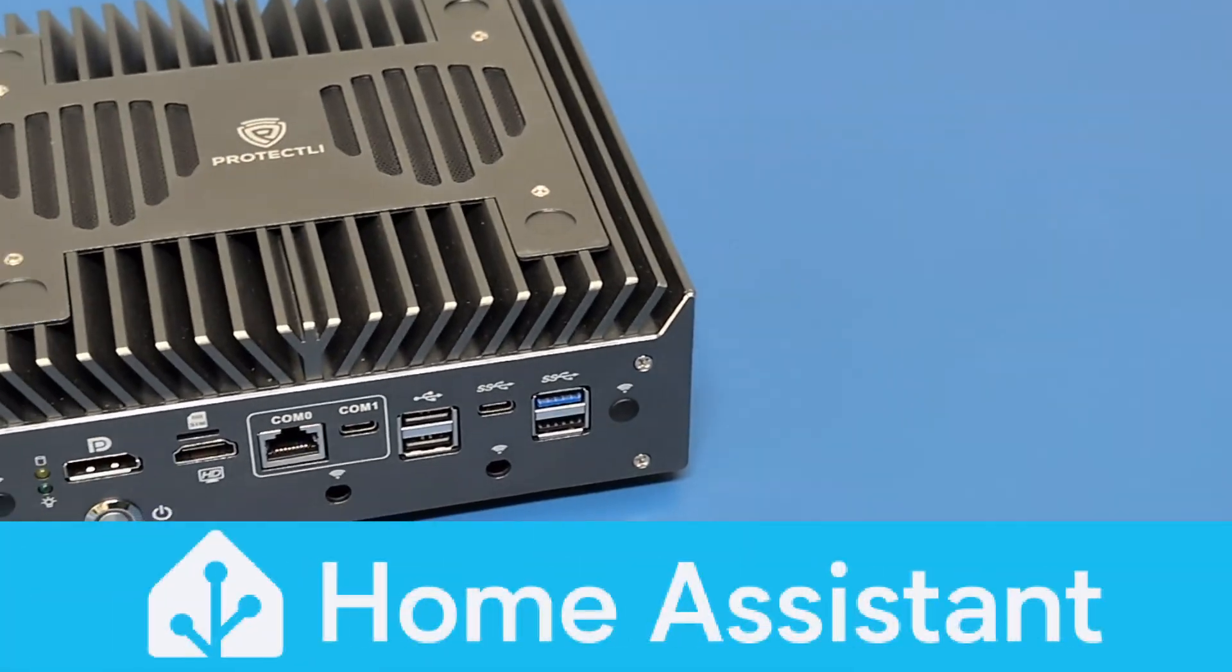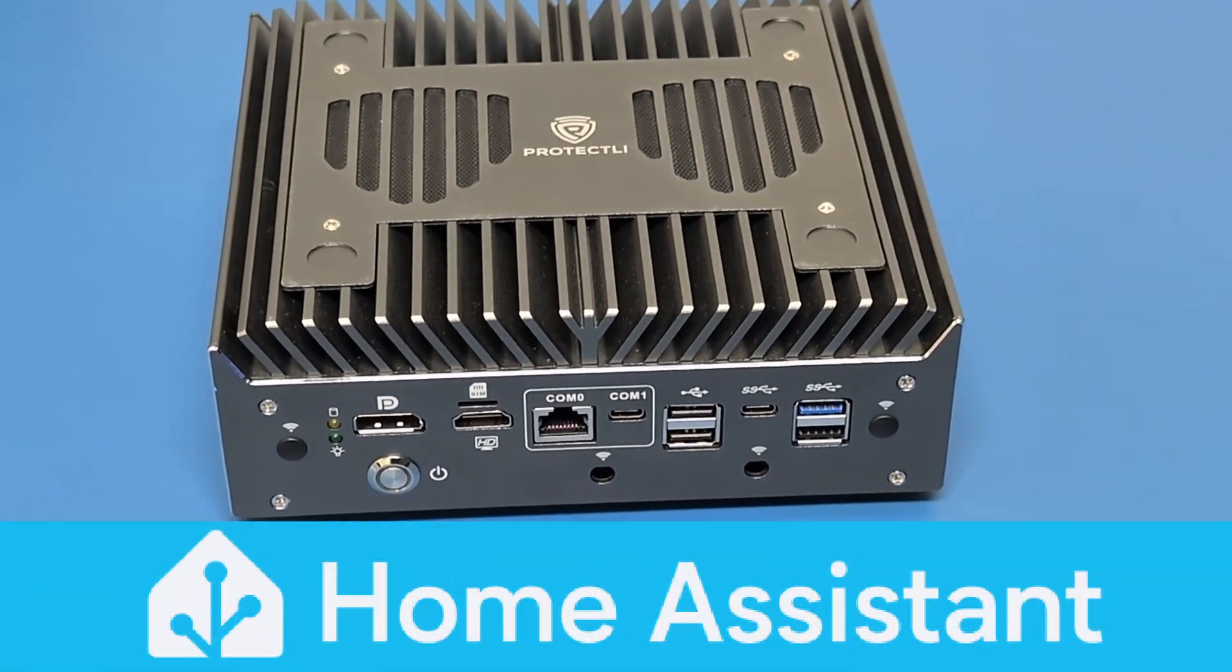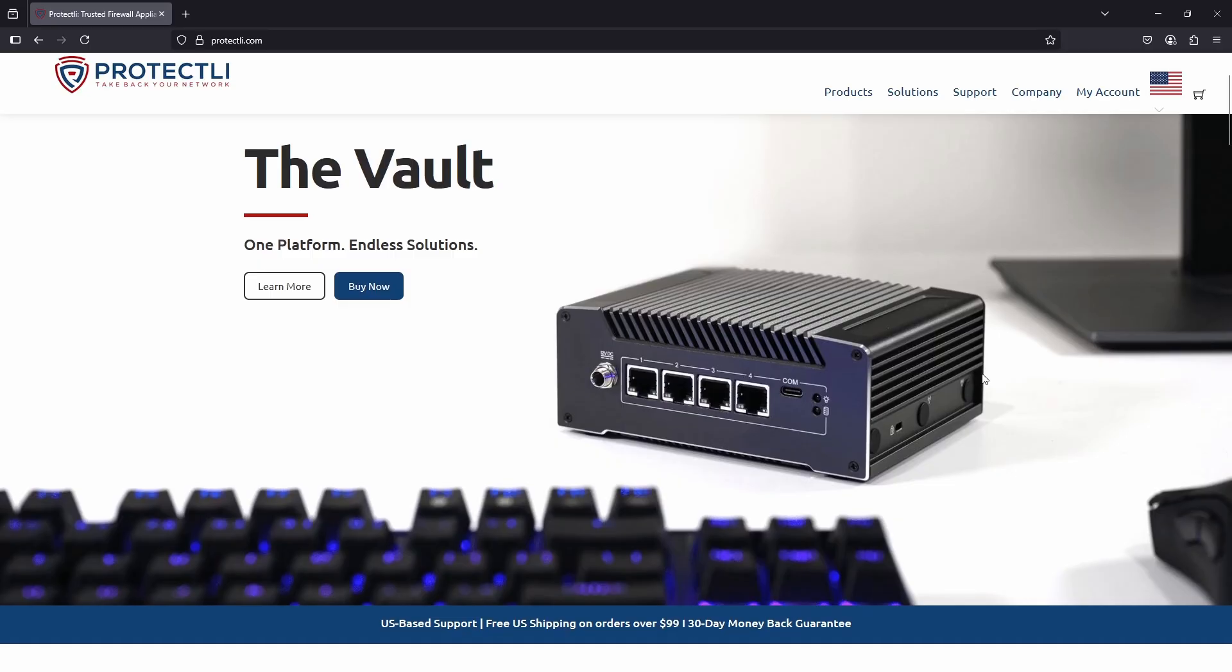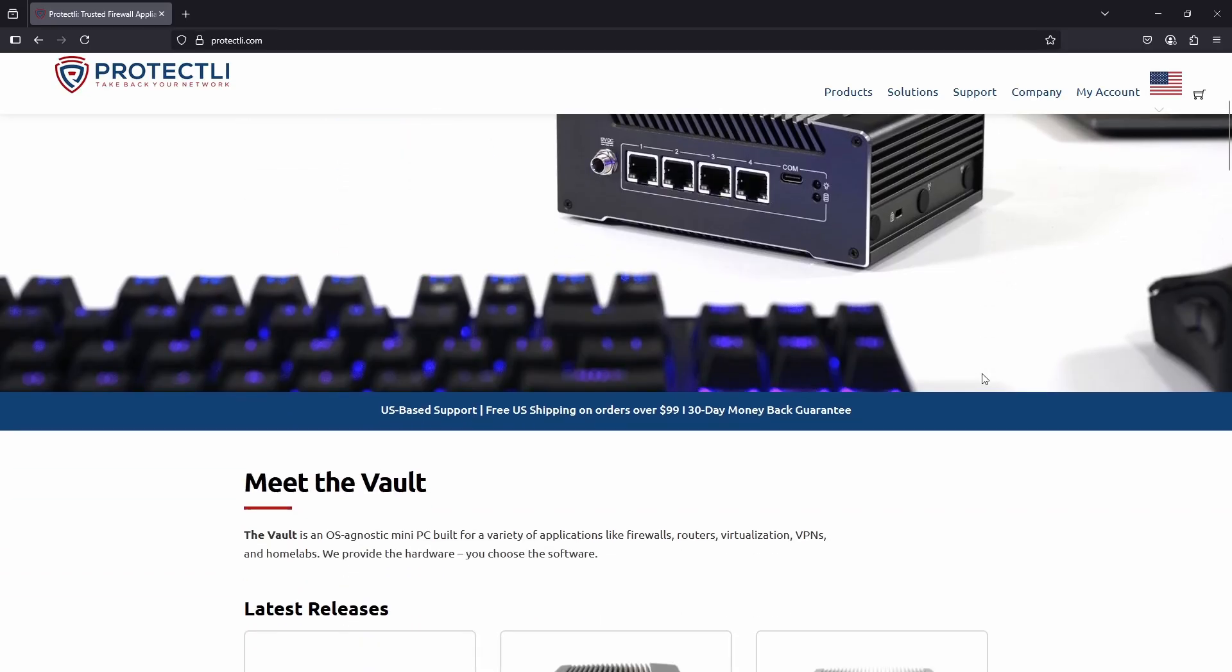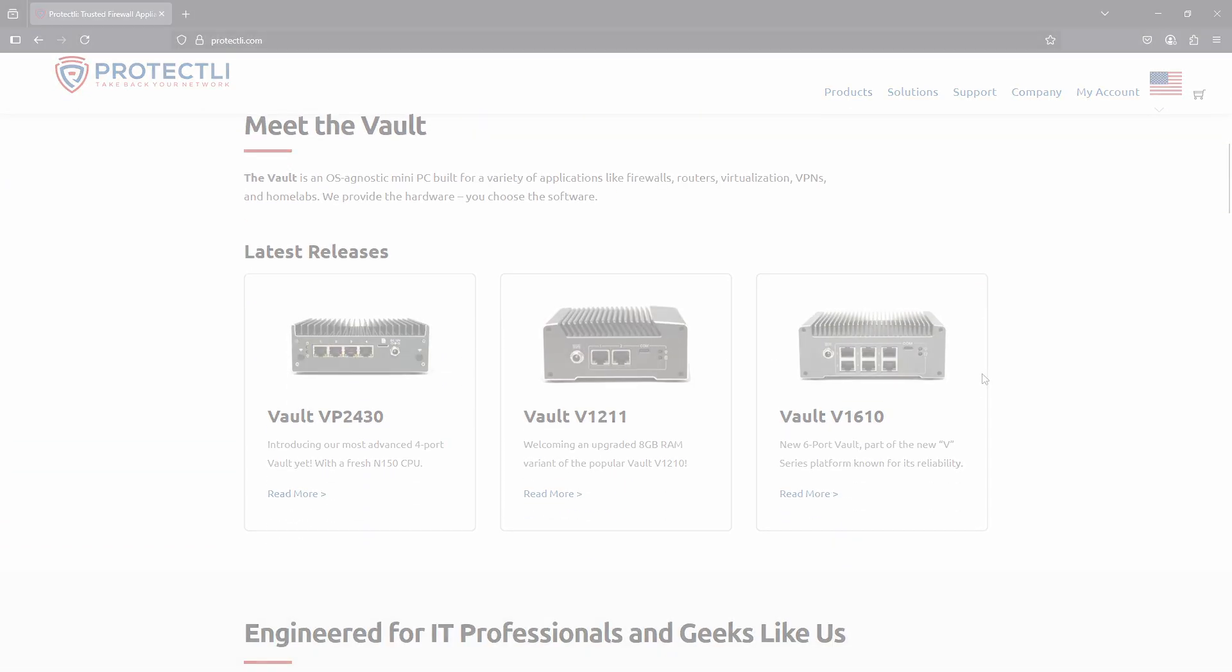Today we're going to take a look at Home Assistant running on the Protectly Vault, the same rock-solid hardware trusted for secure networks around the world. And here's something you won't find on most hobby boards: Coreboot.